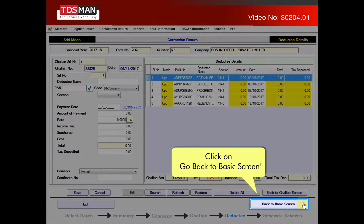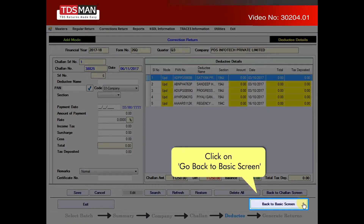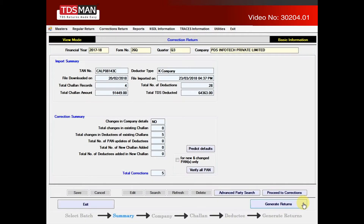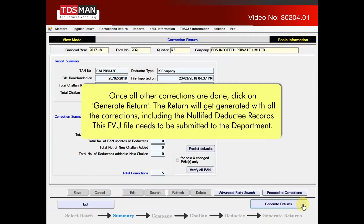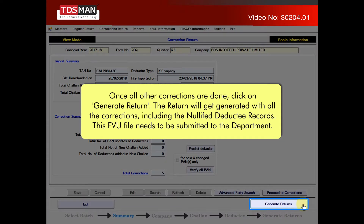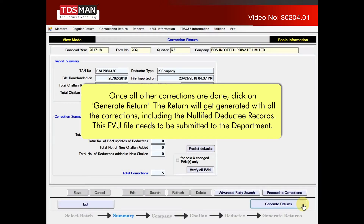The updated deductee records will get highlighted. Click on go back to basic screen. Once all other corrections are done, click on generate return. The return will get generated with all the corrections, including the nullified deductee records. This FVU file needs to be submitted to the department.